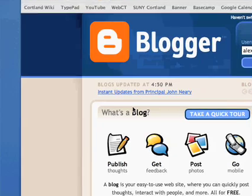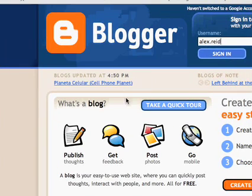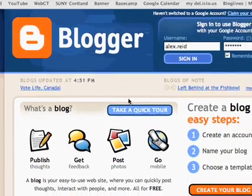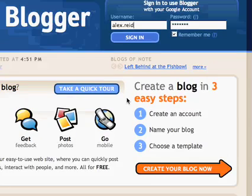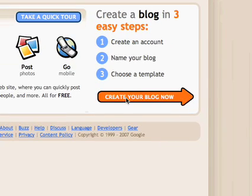In this video I'm going to show you how to set up your Blogger account. Here we are on Blogger.com, and what we're going to do is come down here and select 'Create your own blog.'